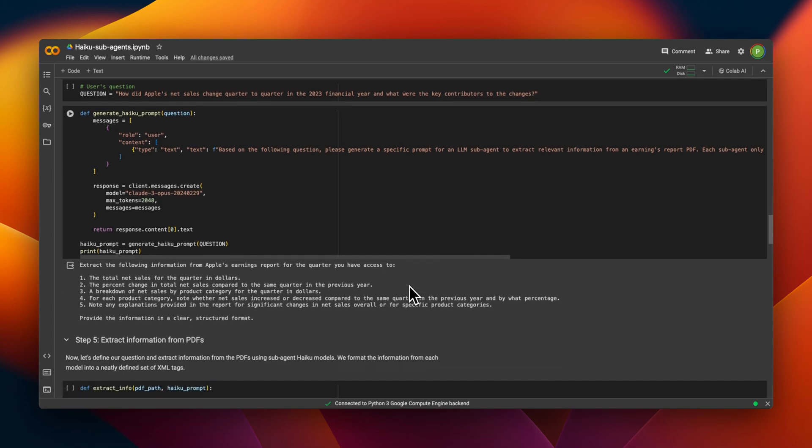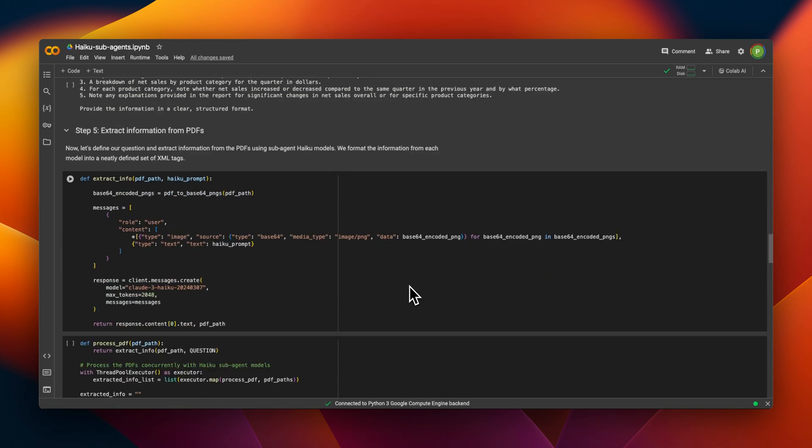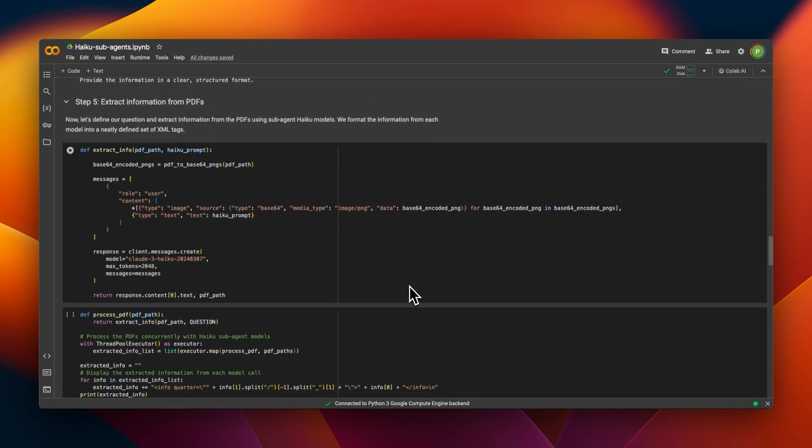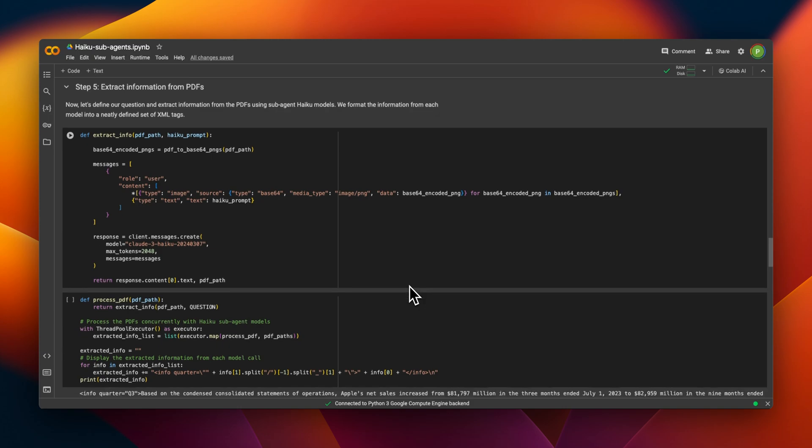And if you want to use Claude for your own business applications, you can reach out to me. I do offer advising and consulting services. Details are in the description of the video. I hope you found this useful. Thanks for watching. And as always, see you in the next one.